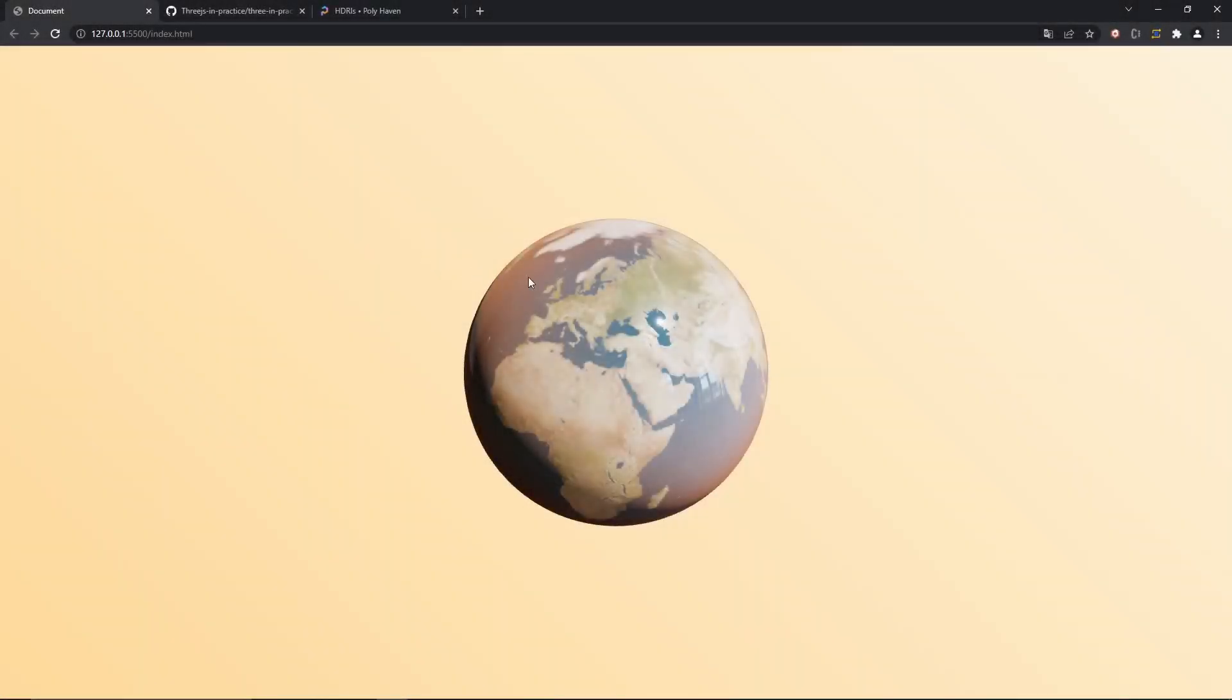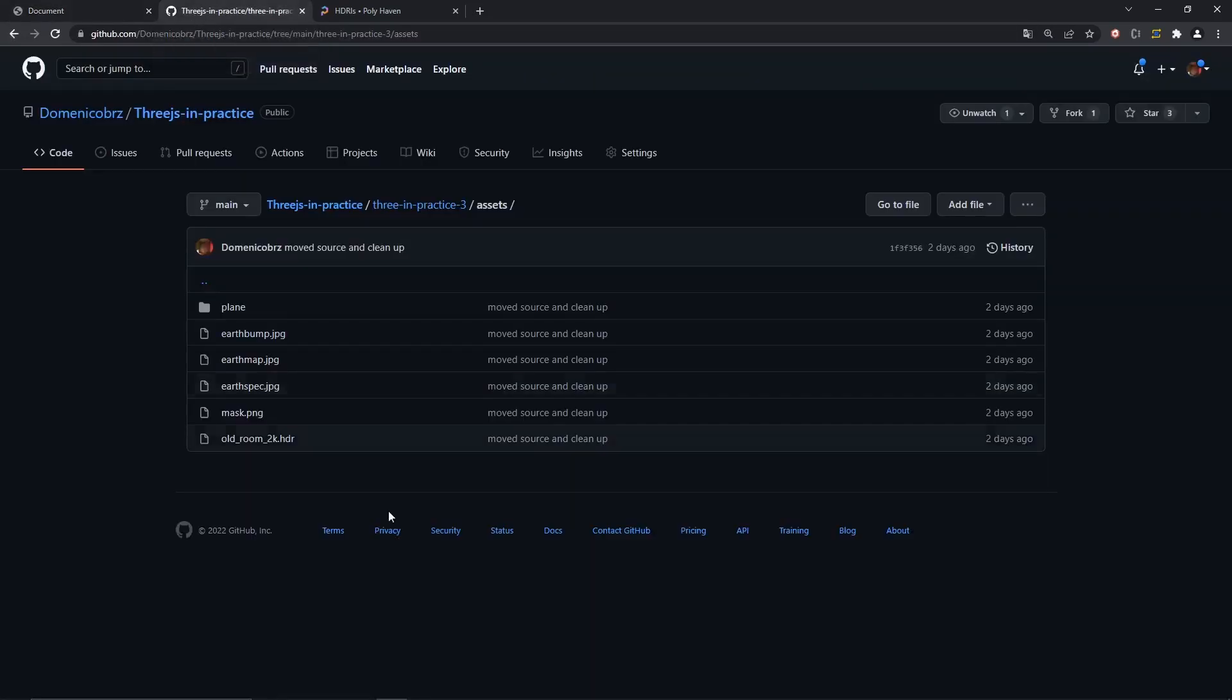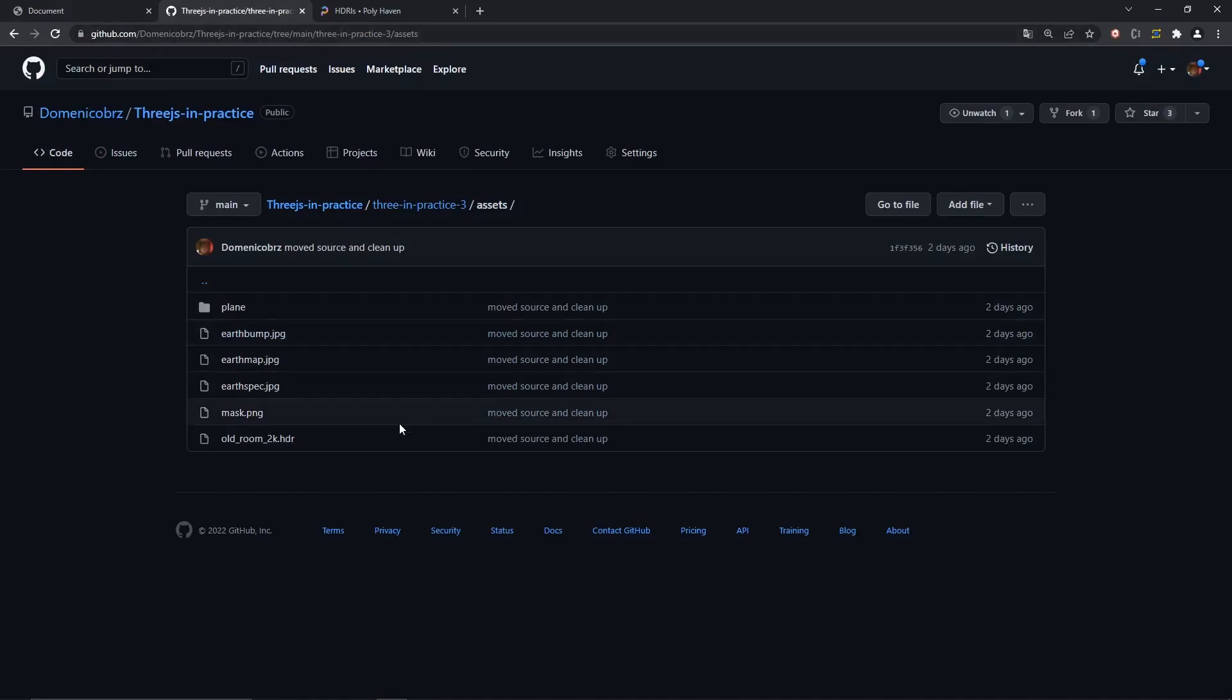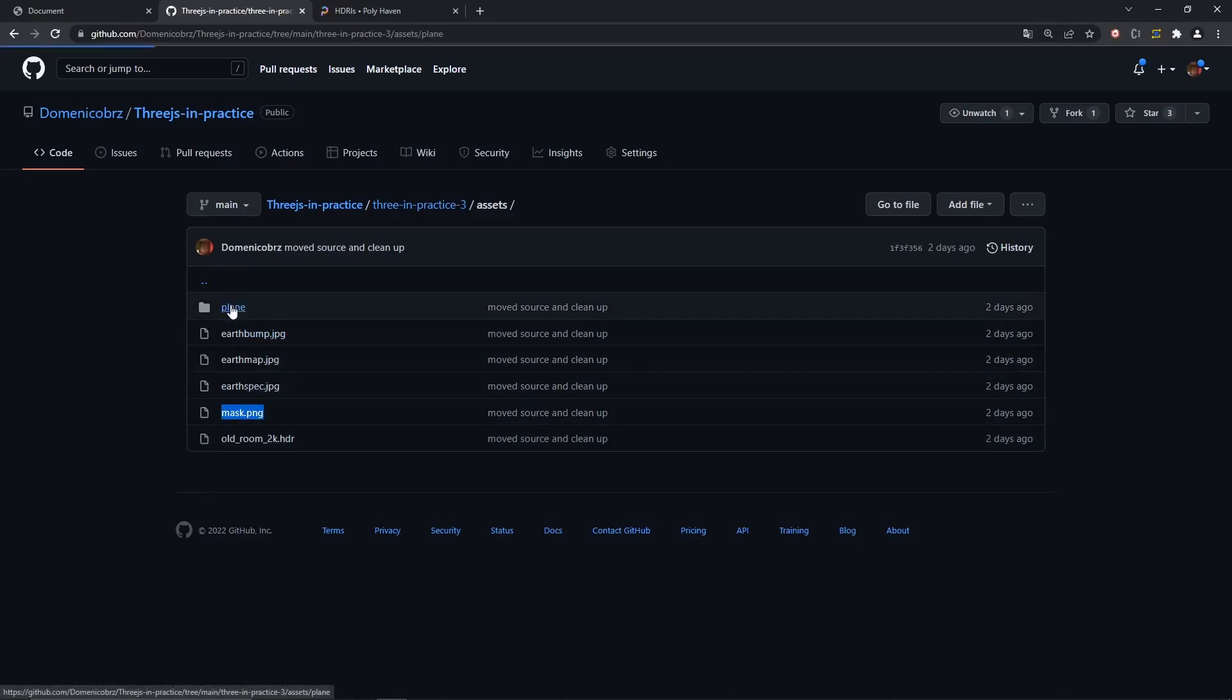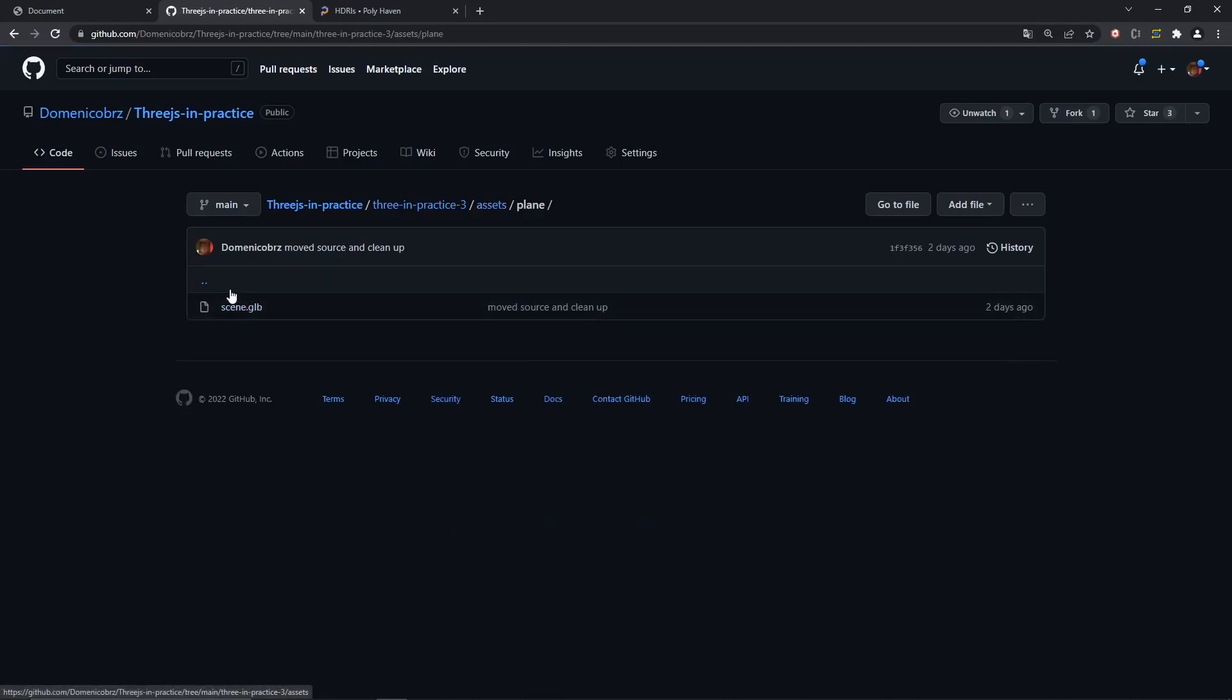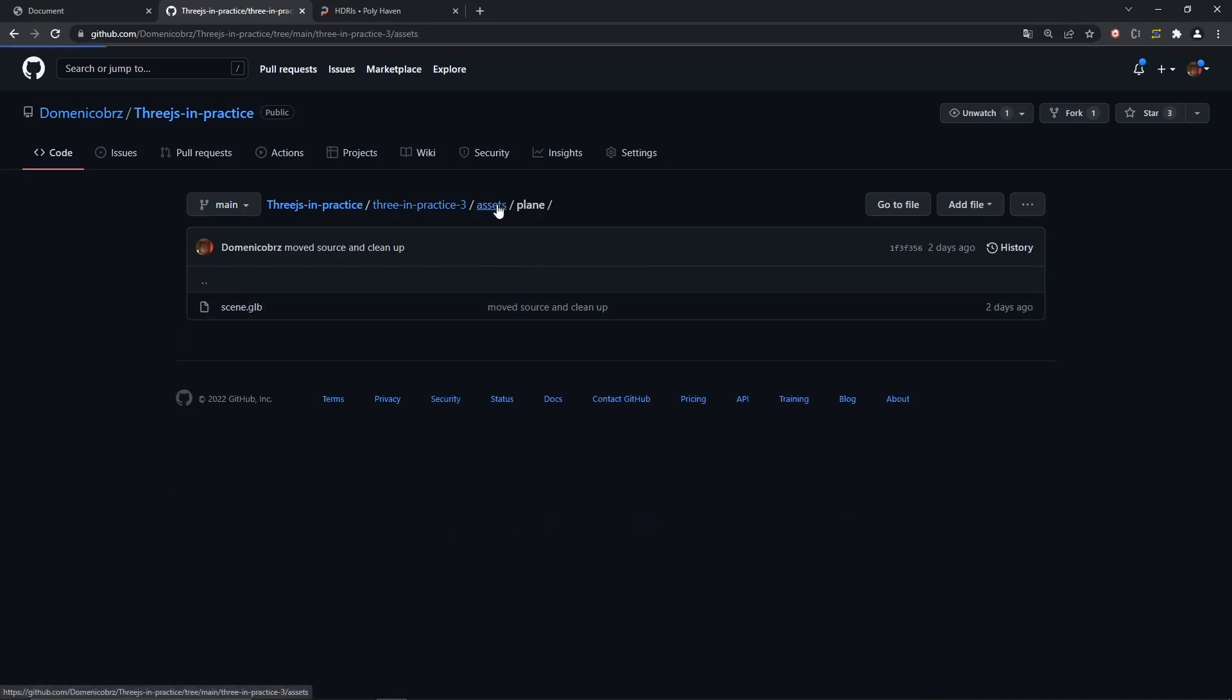And we're back. Now the objective is to add the planes that we had in the original scene, but before we can do that we need to download two new assets: the plane mesh itself and a trail texture. I want you to go to this repo here, I'll leave the link in the description of the video, and download these two files: mask.png and plain scene.glb.